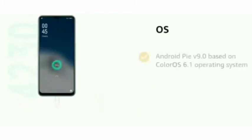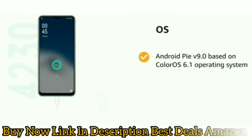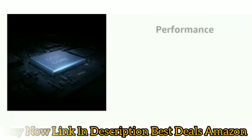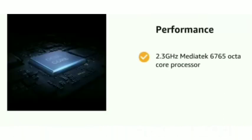It runs on Android Pie v9.0 based on ColorOS 6.1 operating system. It is powered by a 2.3 gigahertz MediaTek 6765 octa-core processor.